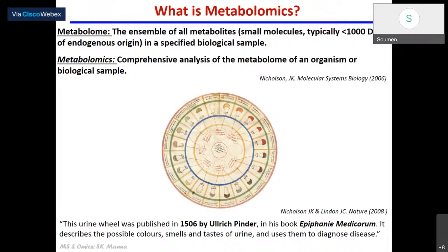Metabolomics, or just looking into the metabolites per se, is not something that is brand new. In fact, back in 1506, Ulrich Pinder published a urine bill where he cataloged some of the colors and tastes of urine that were used to diagnose disease. We now know that several of these — one of the examples is probably very common to you — if anybody has high blood sugar, then the smell of the urine will change. Back in those days when people didn't have advanced technologies, those were primitive ways by which people used to diagnose it.